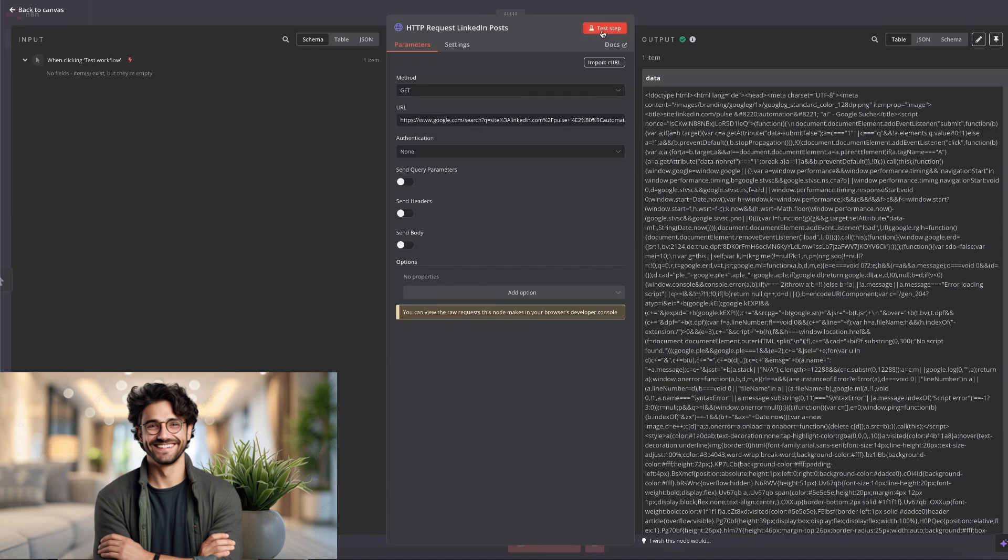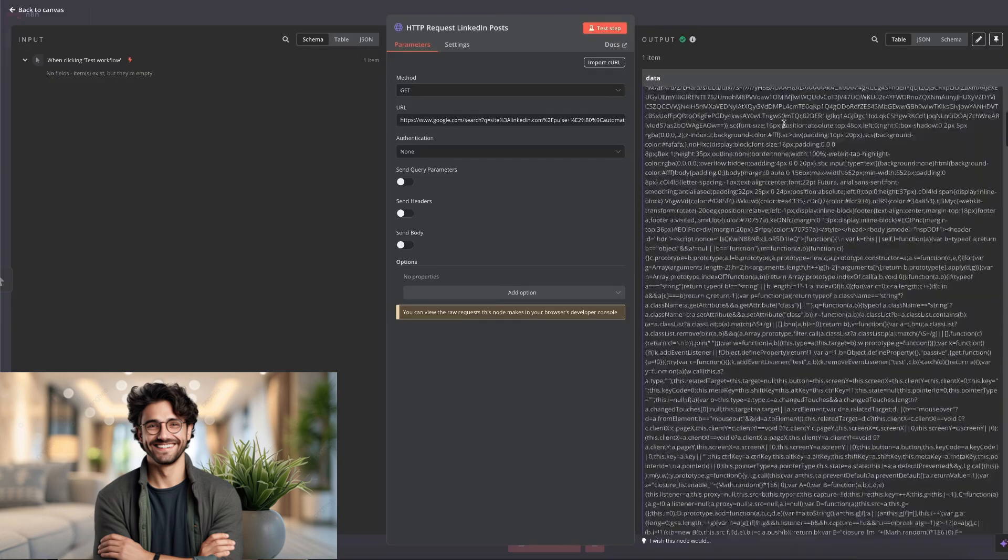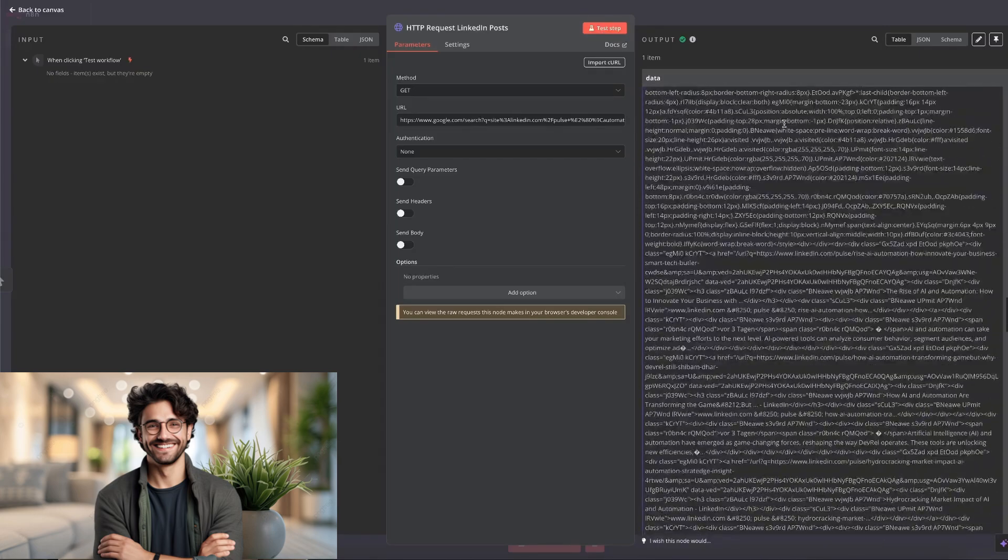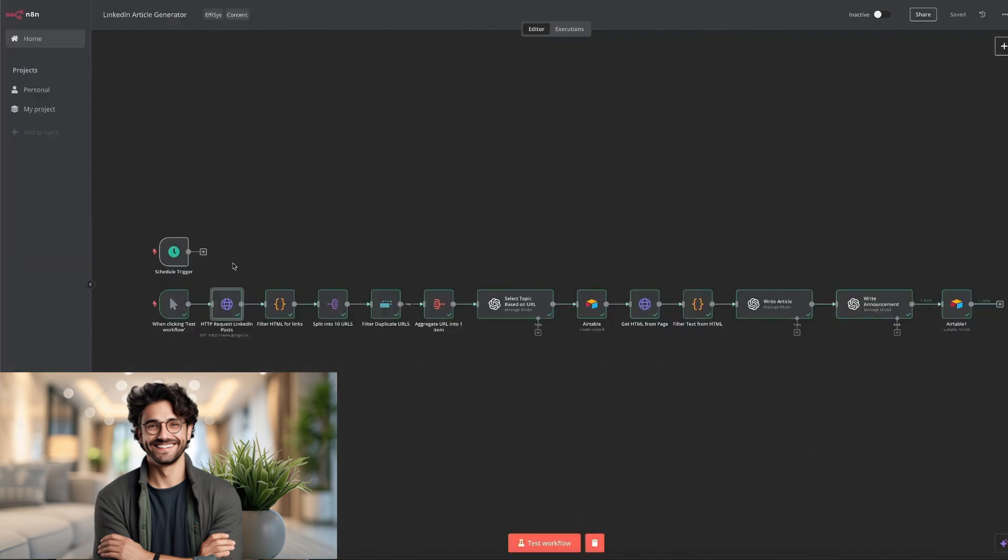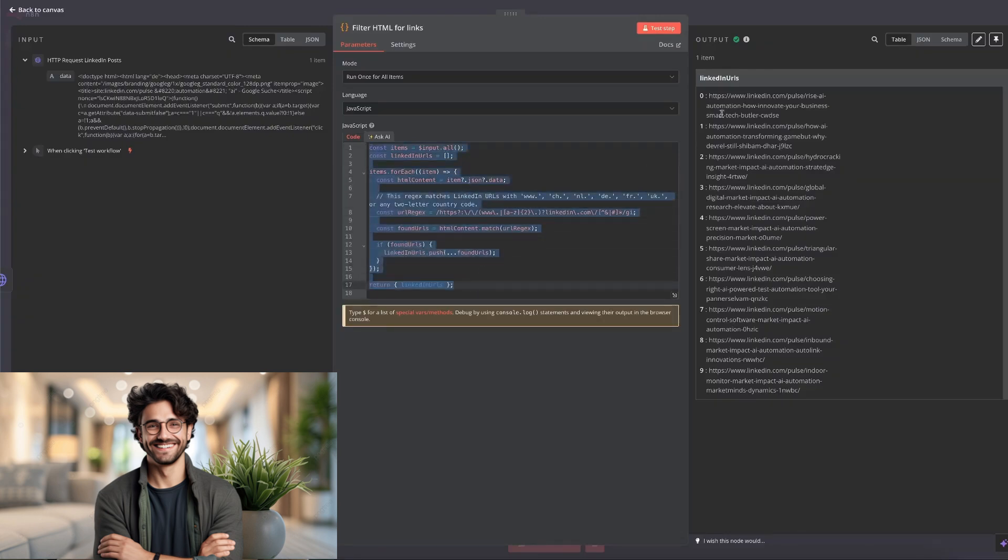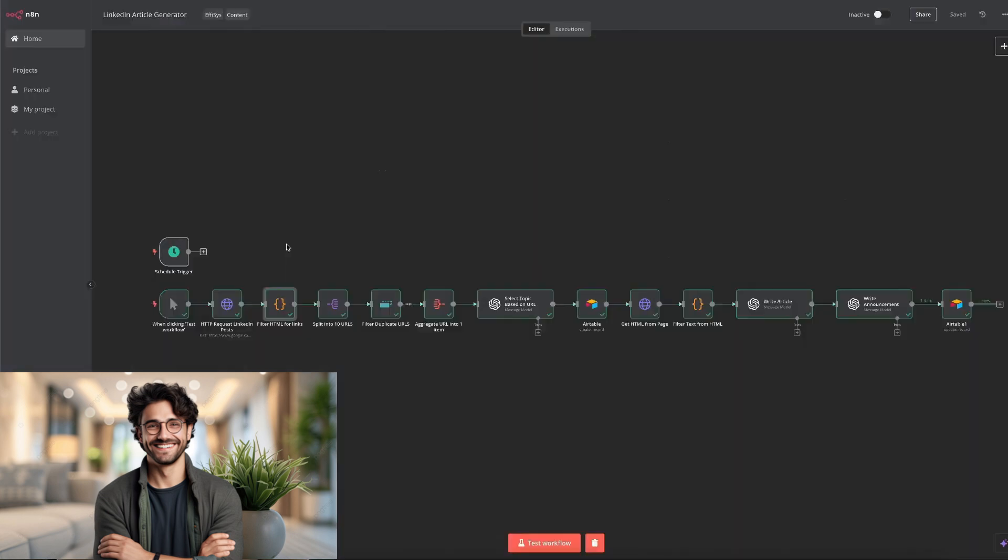You press test tab and you can see in the output that you get an insanely long HTML code. We take that HTML and pass it on to the next node to filter for only the LinkedIn URLs. We use this code to filter out all the unnecessary HTML. And the only thing we're left with are the relevant LinkedIn URLs, which is the goal we're after. Since the code node outputs all the URLs as one item, we have to use a split node, which speaks for itself. It just splits that one item into 10 separate URLs.